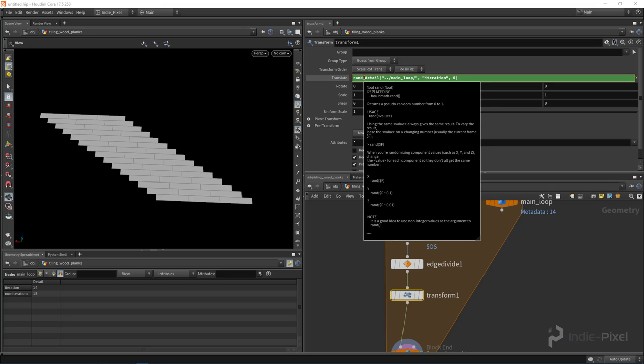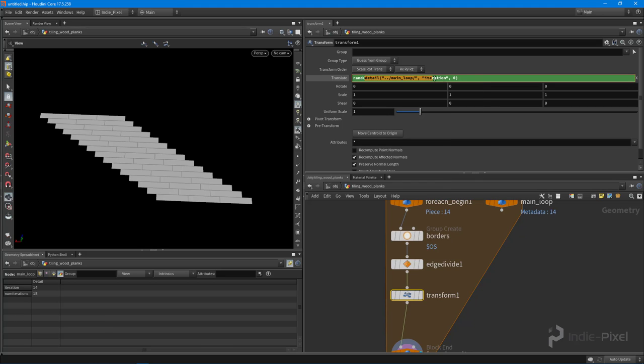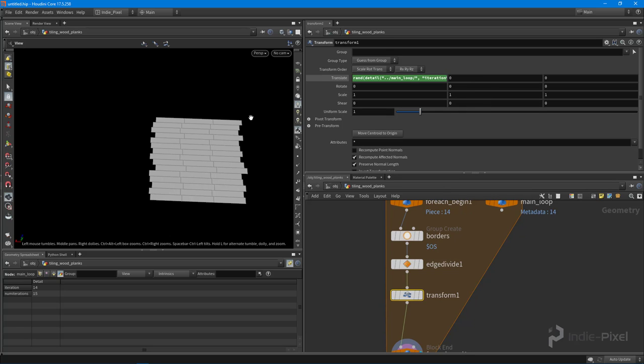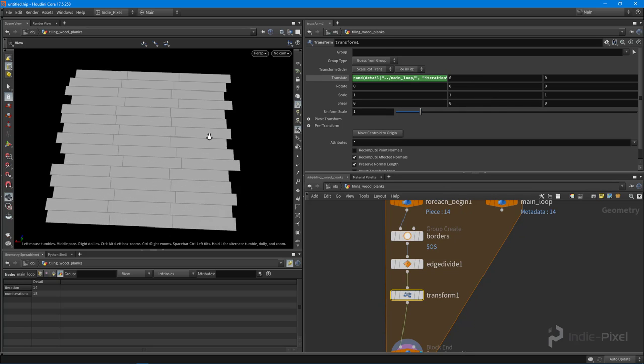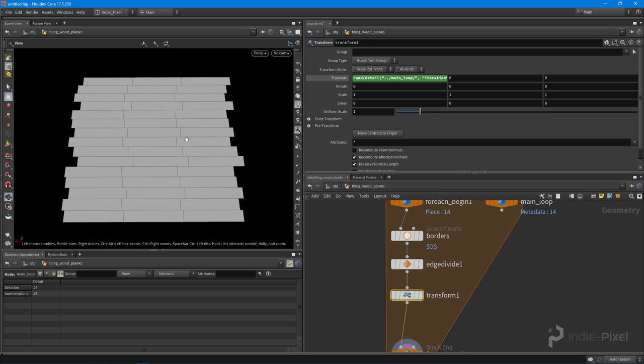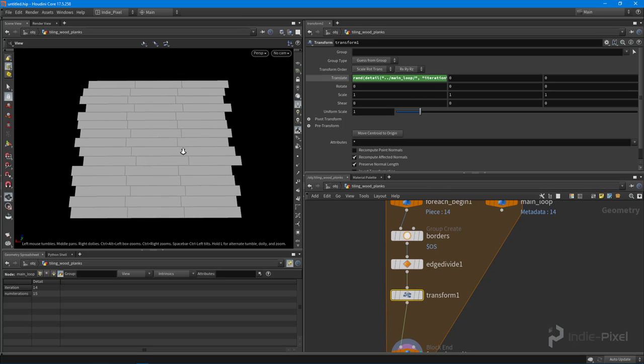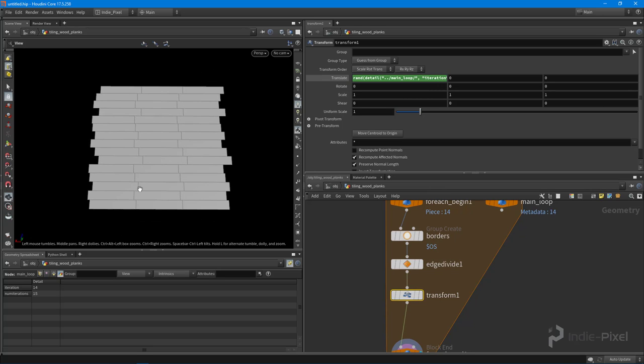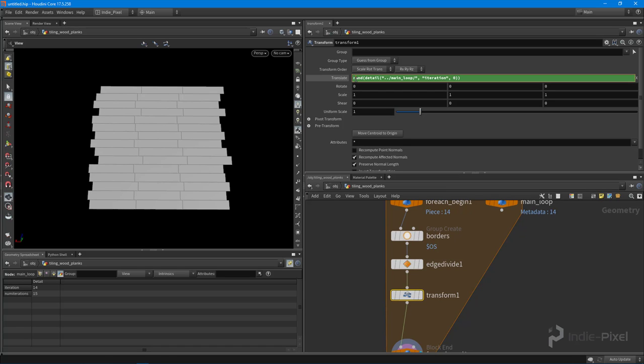What we can do is put it inside of a rand function. I'm taking this whole detail expression function and putting it inside of a random function. There we go, so now we're getting a little bit offset. But now what I want is the ability to control how intense that offset is. This random function is great because it returns a value between zero and one for us, or negative one and one. What I want to do is actually give it a new range—I want to take that range and expand it into user-defined values.